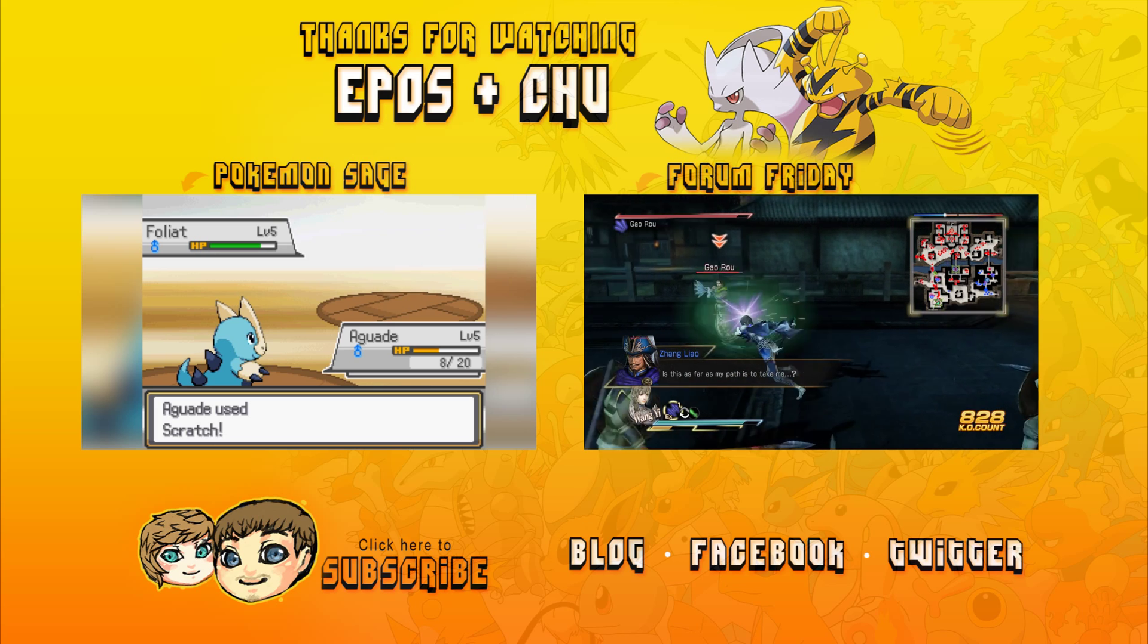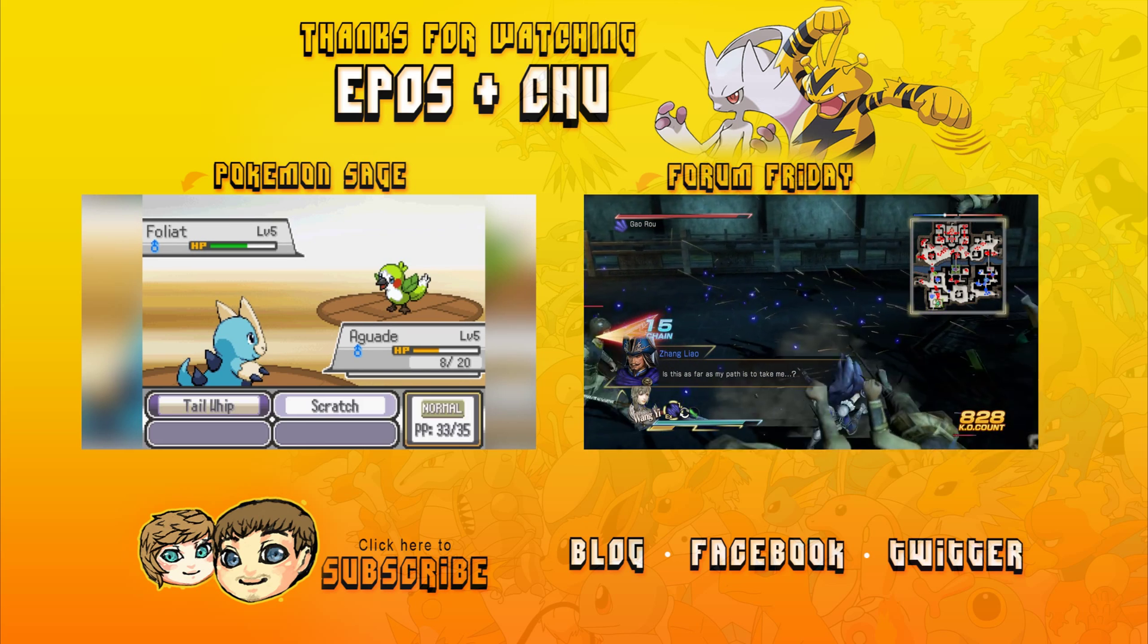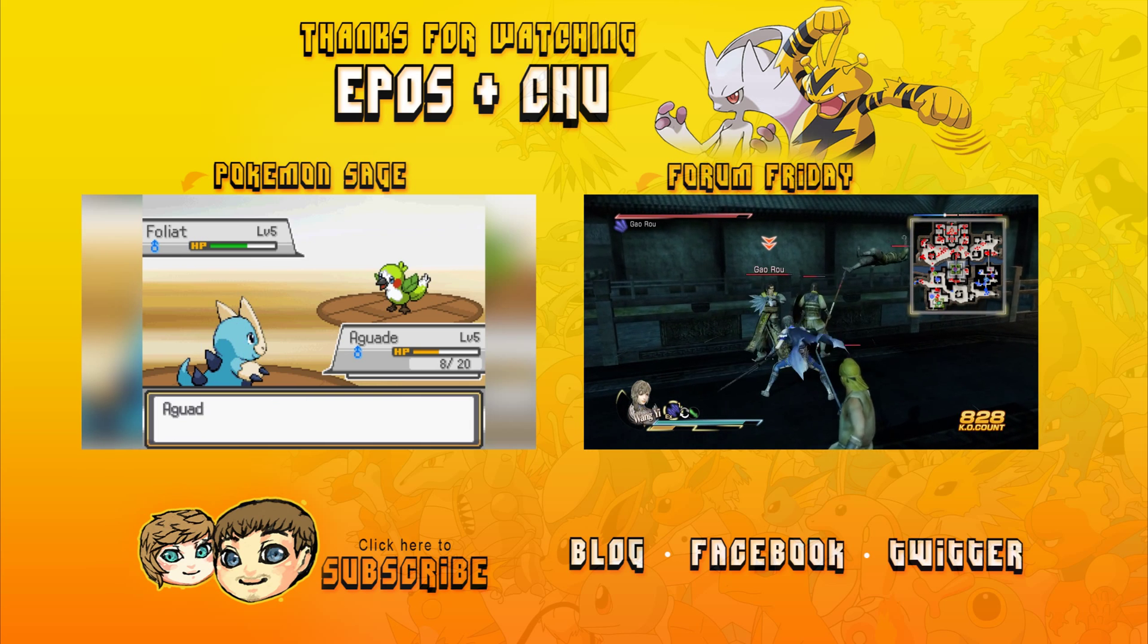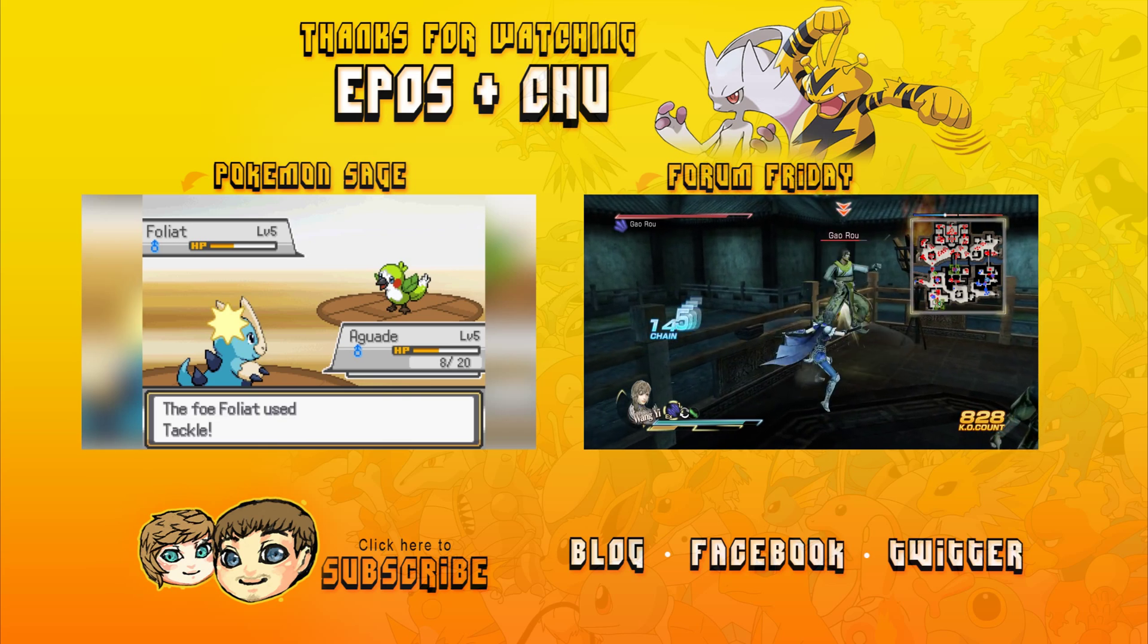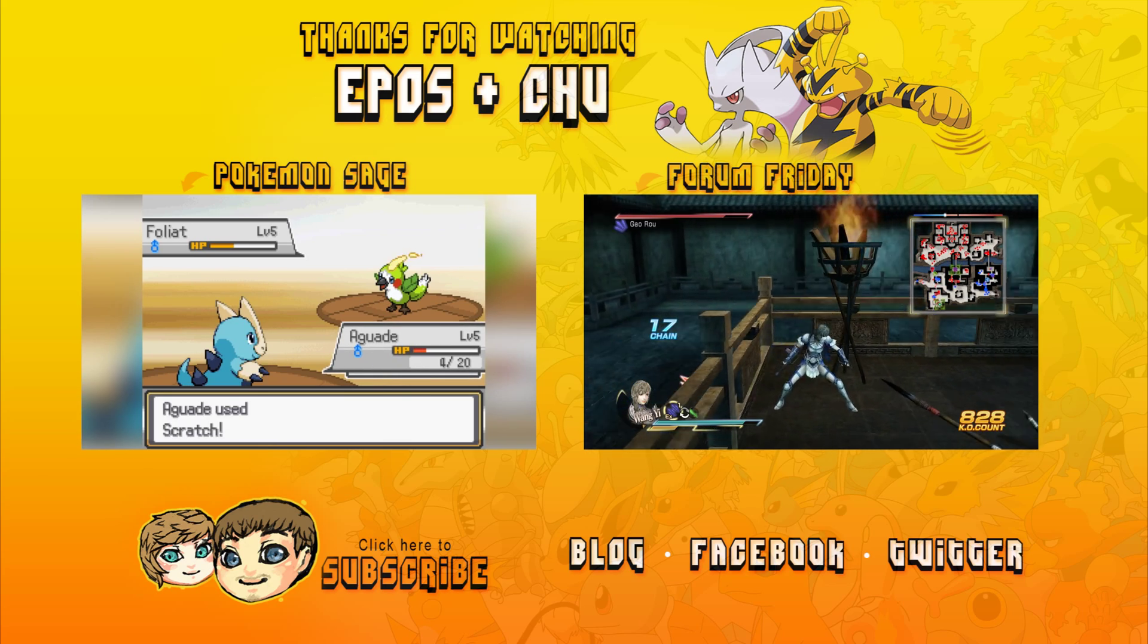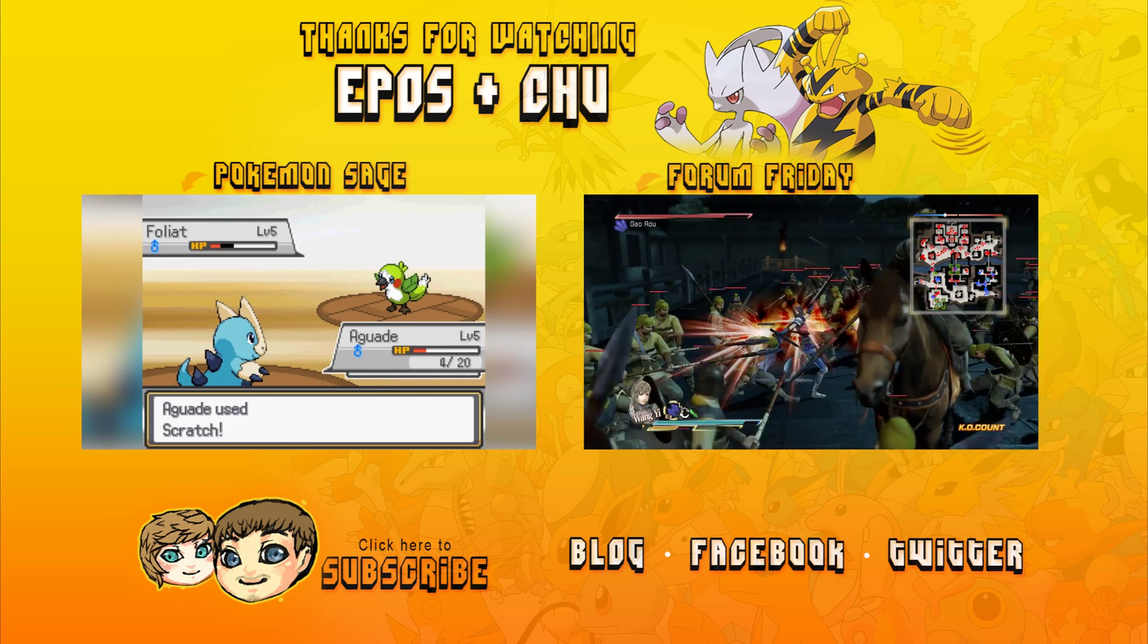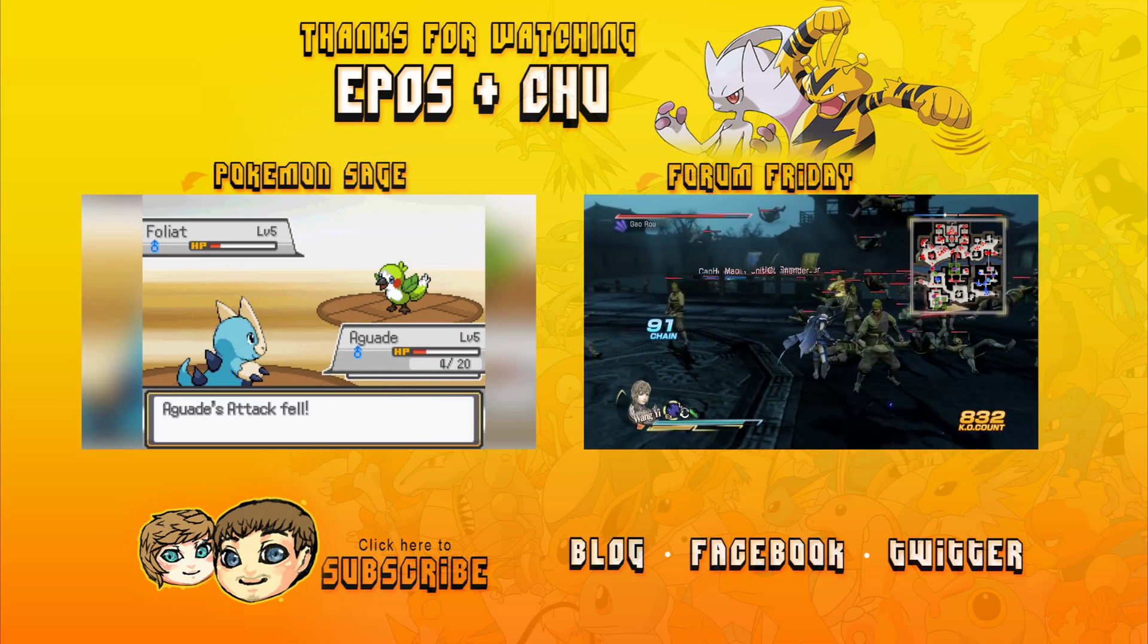Thanks for watching Epos and Chu. Let's play together. If you enjoyed the video consider clicking on the screen to subscribe now. To watch another video click one of the video annotations on the screen above. Links are also provided to our website, to Twitter and Facebook pages. See you next time.